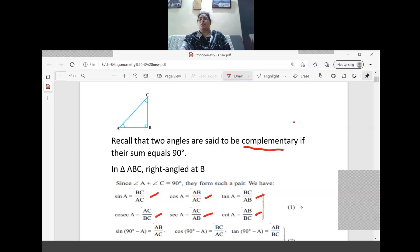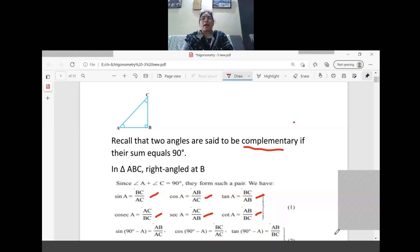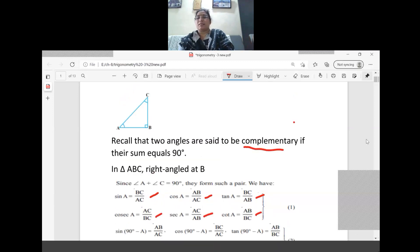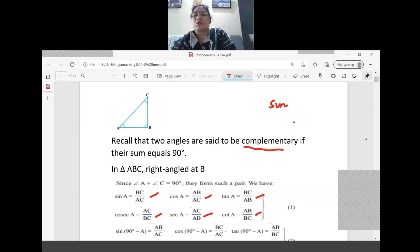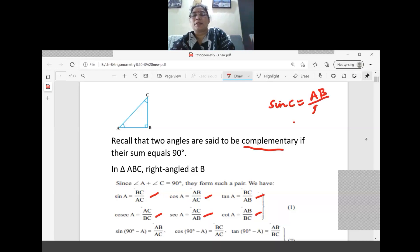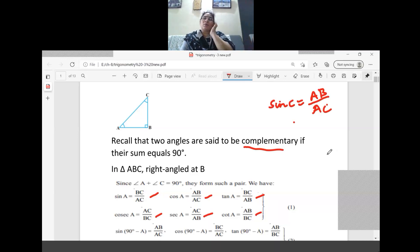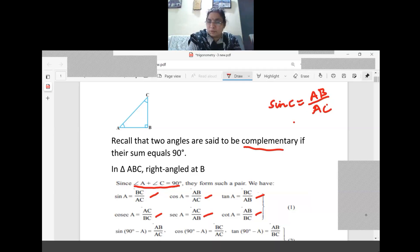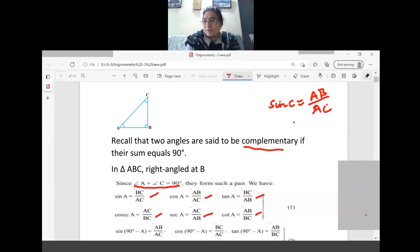Cot A equals AB by BC — these are the trigonometric ratios with respect to angle A. Now I want to write sin C. Sin C means opposite side by hypotenuse, which is AB by AC. And angle C equals 90 minus A, because angle A plus angle C equals 90, since the remaining two angles must sum to 90.